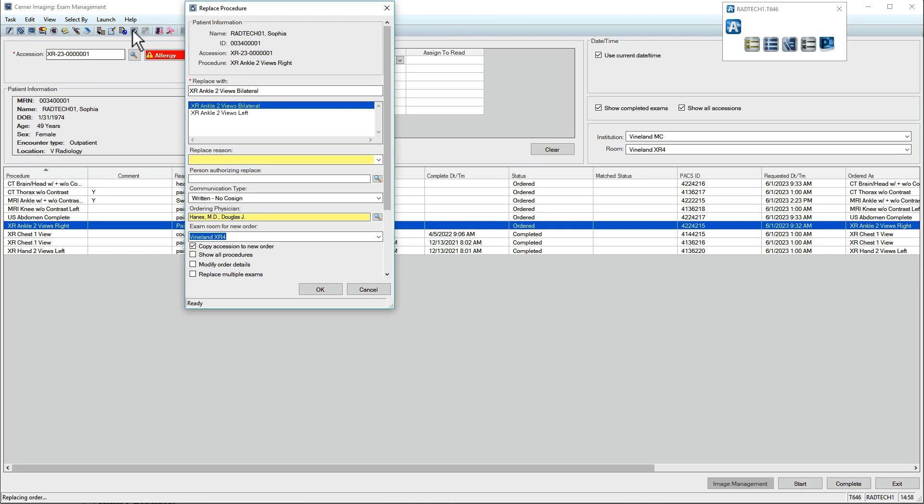In this example, an order to image the right foot has been entered, but it's the patient's left foot that requires scanning. This replacement can be made.